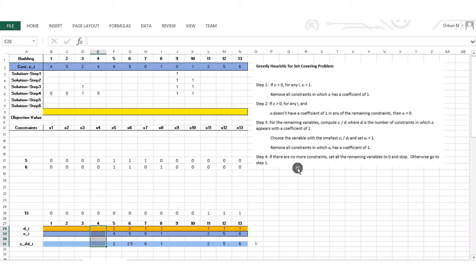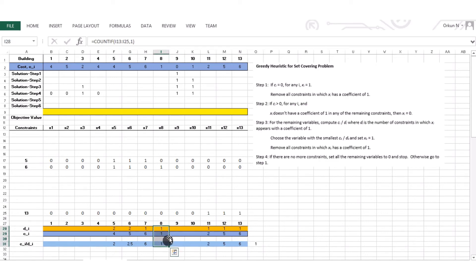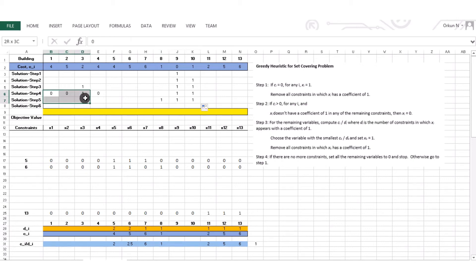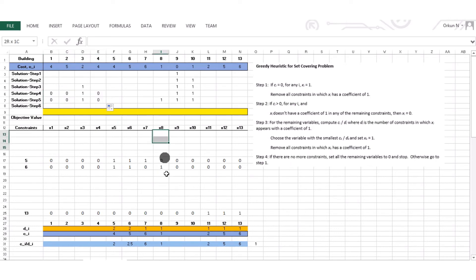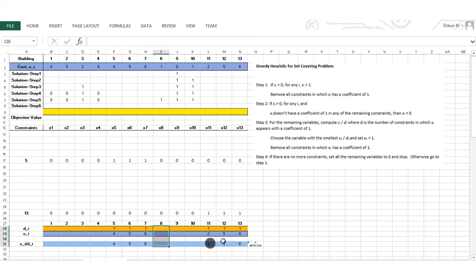Now at step 3: the ci/di values are updated. The minimum is 1, corresponding to decision variable x8. So x8 becomes 1. I carry over previously known solutions and remove all constraints in which x8 has a coefficient of 1. x8 appears in constraint 6, so constraint 6 is removed. x8 is deleted from the list.